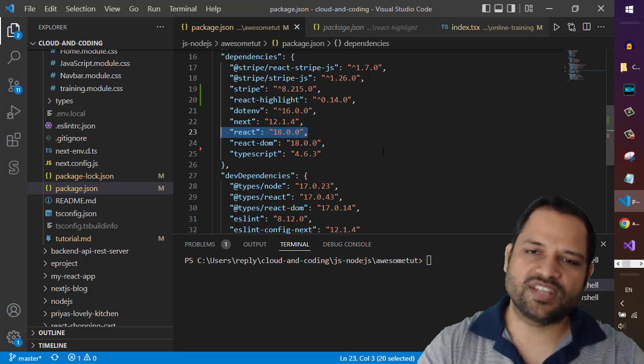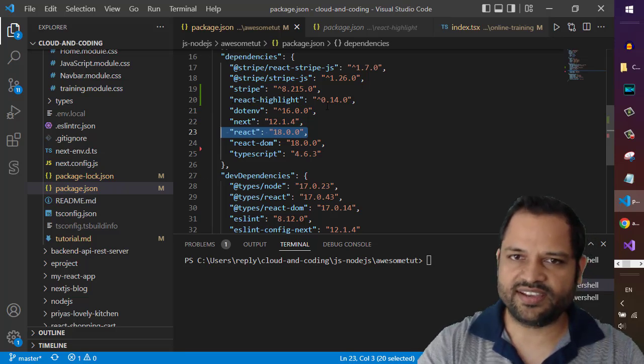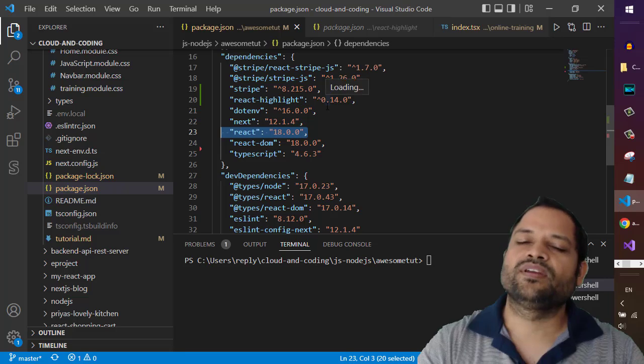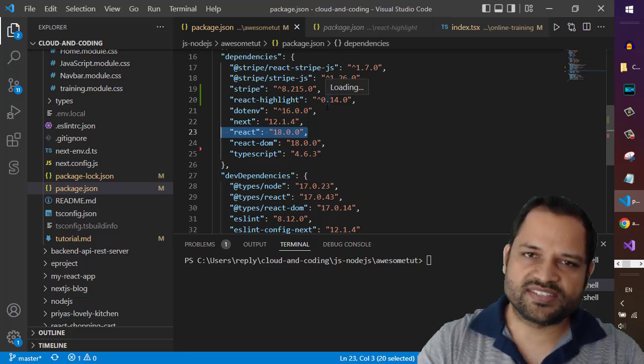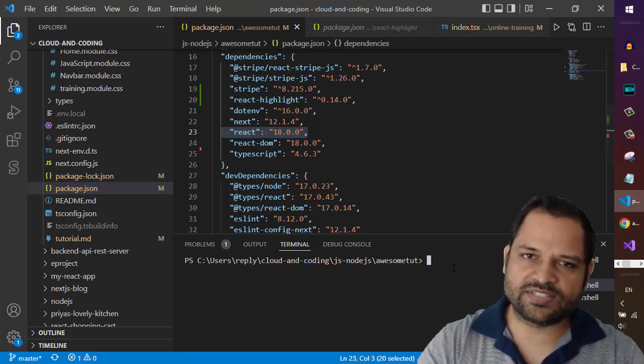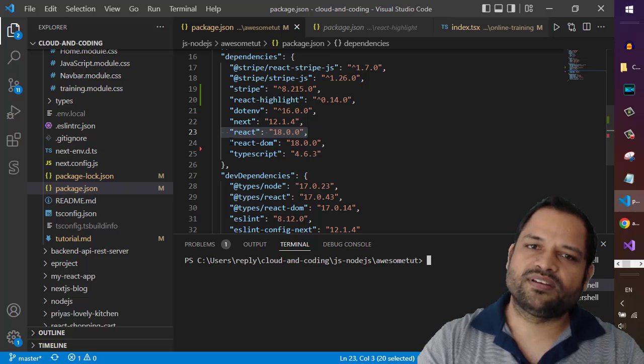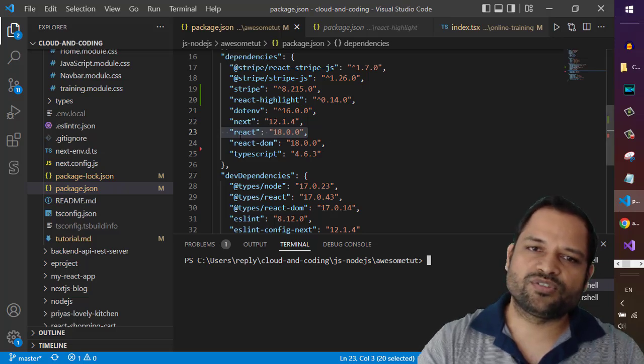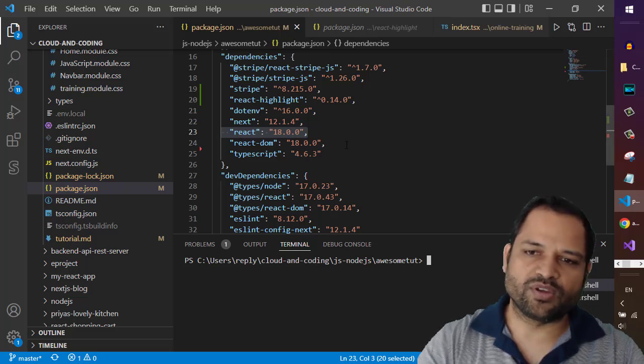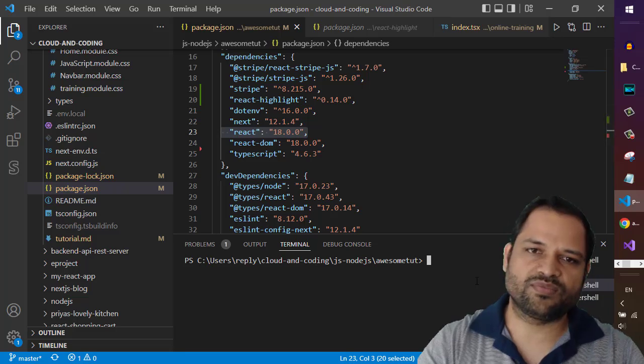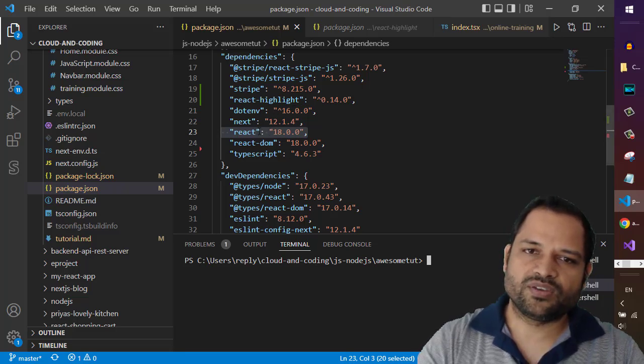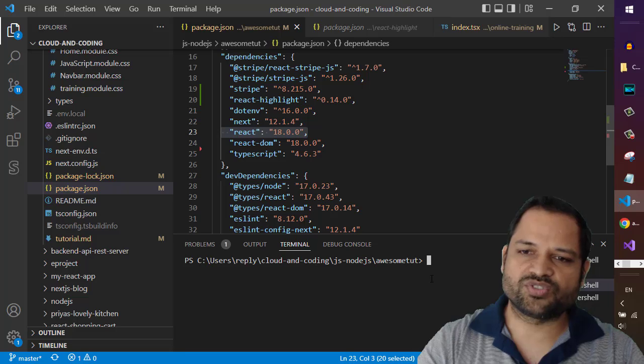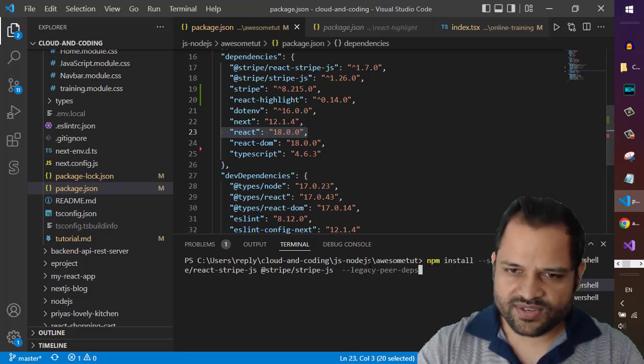So in this scenario what you can do is when installing this react highlight, you can use the peer dependencies flag. So with the peer dependencies flag what happens is that this module resolution, react module resolution, will be ignored and then what will happen is that react highlight instead will use this latest version of the react.